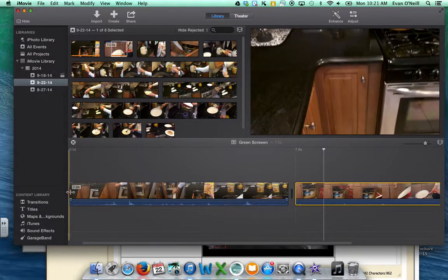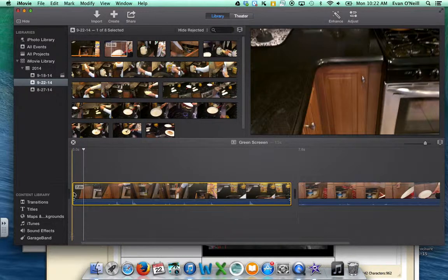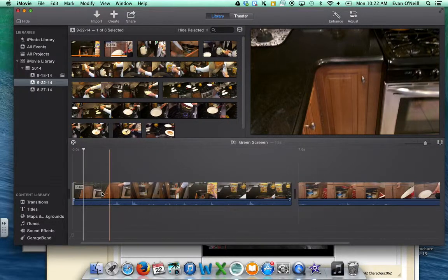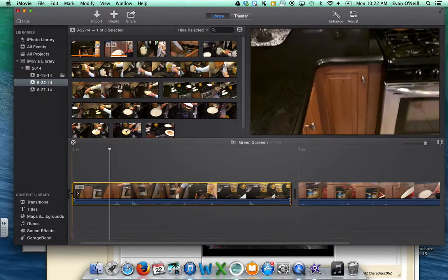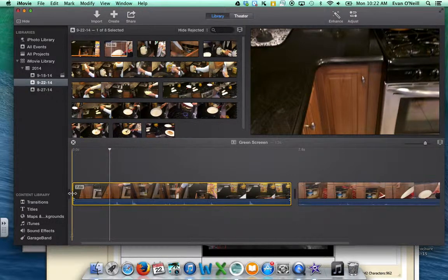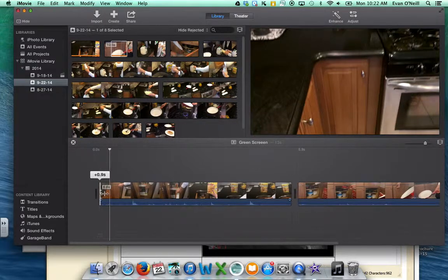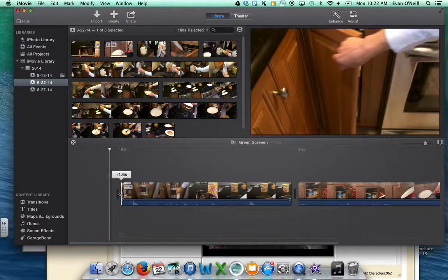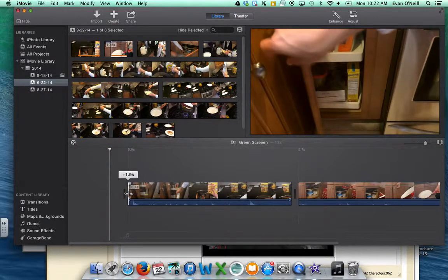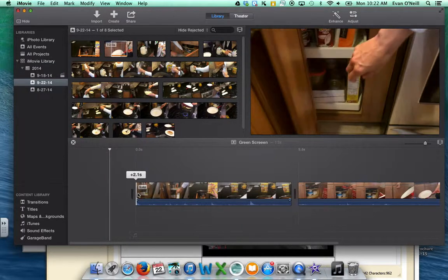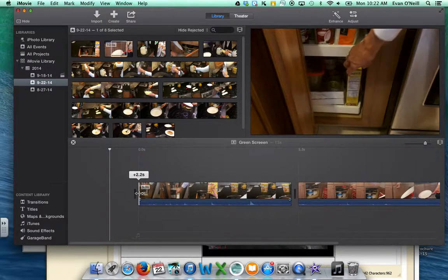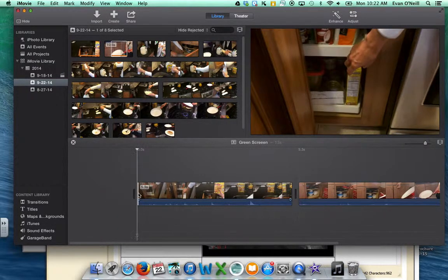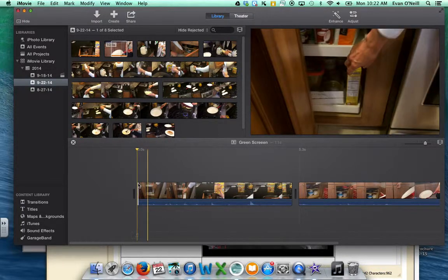You can click on your clip, hover right around the edge to see those two arrows there, and you can drag this to exactly where you want the cut to be or where you want it to start. So let's say right there, and I release, and now the clip starts right there.